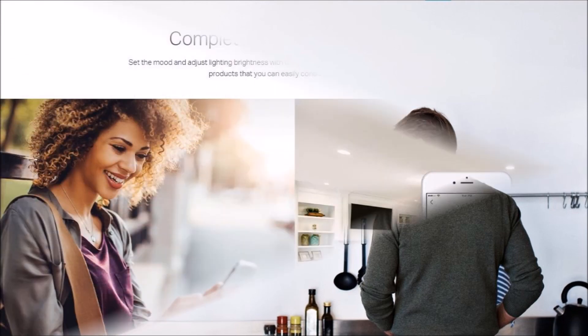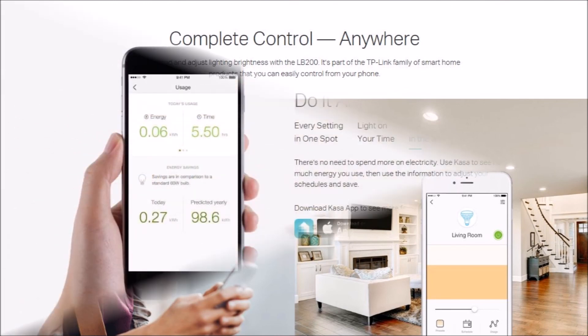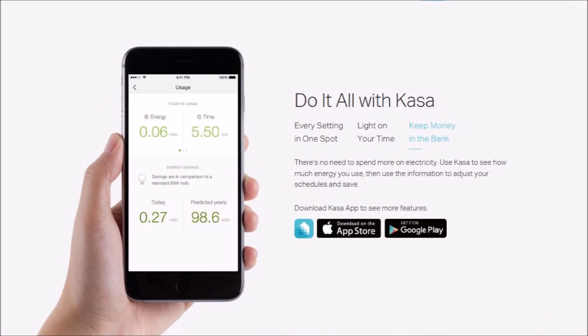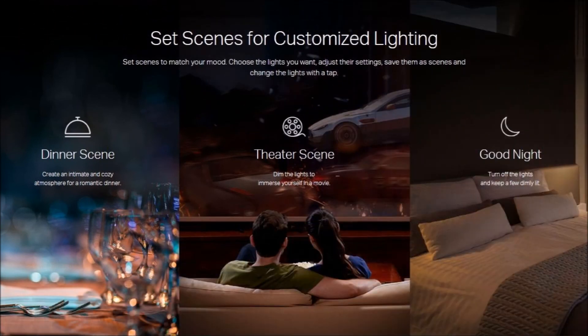I hope you found my presentation enjoyable and helpful. Channel subscribers will receive notifications as new TP-Link product reviews are posted. Goodbye and good luck.